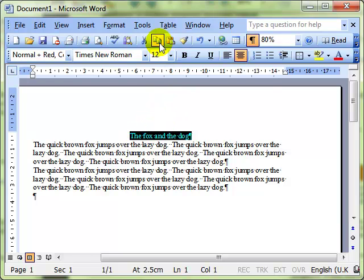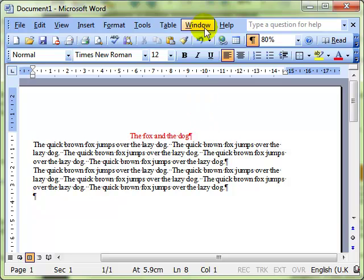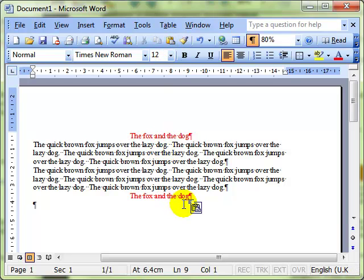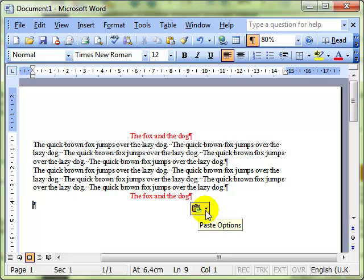Or if you want to copy the text you use Copy, decide where you want the text to go and then Paste. What you may have noticed when you've been doing copy and paste is this Paste Options button, and we'll have a little look at that now.